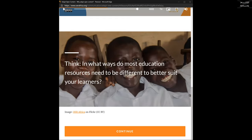In the chat, I would like you to say — as a librarian — what are some of the common problems you have helping your lecturers find appropriate content? In your context, what are the common problems in terms of finding resources or using existing resources? In what ways do most education resources need to be different to better suit your learners?